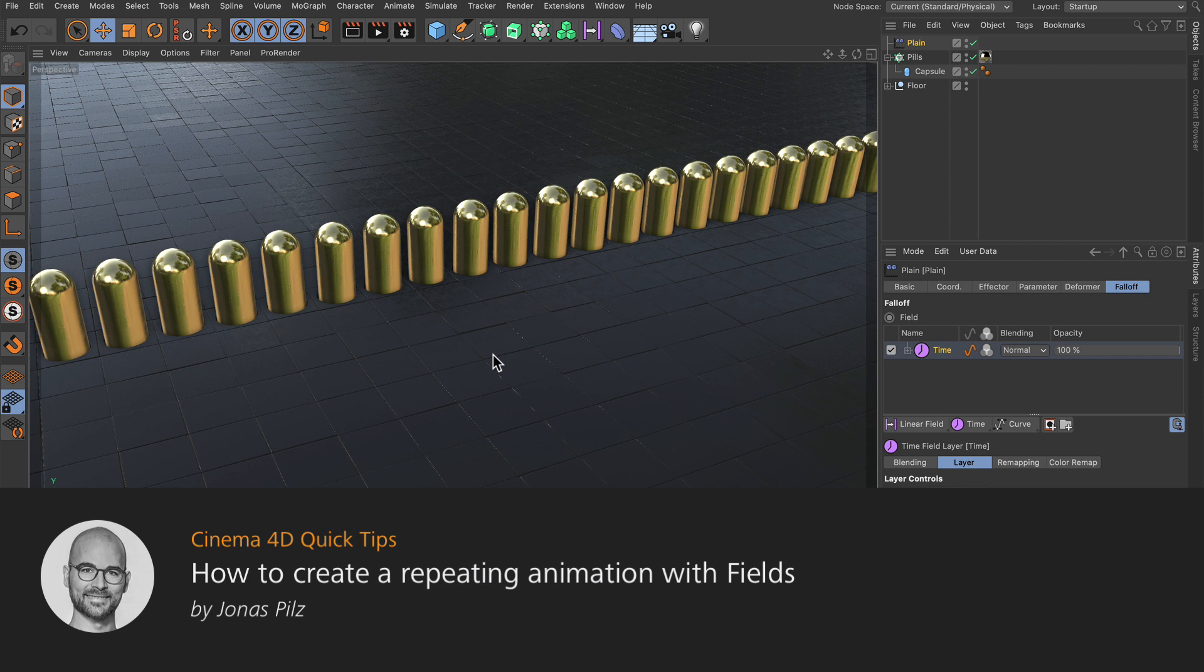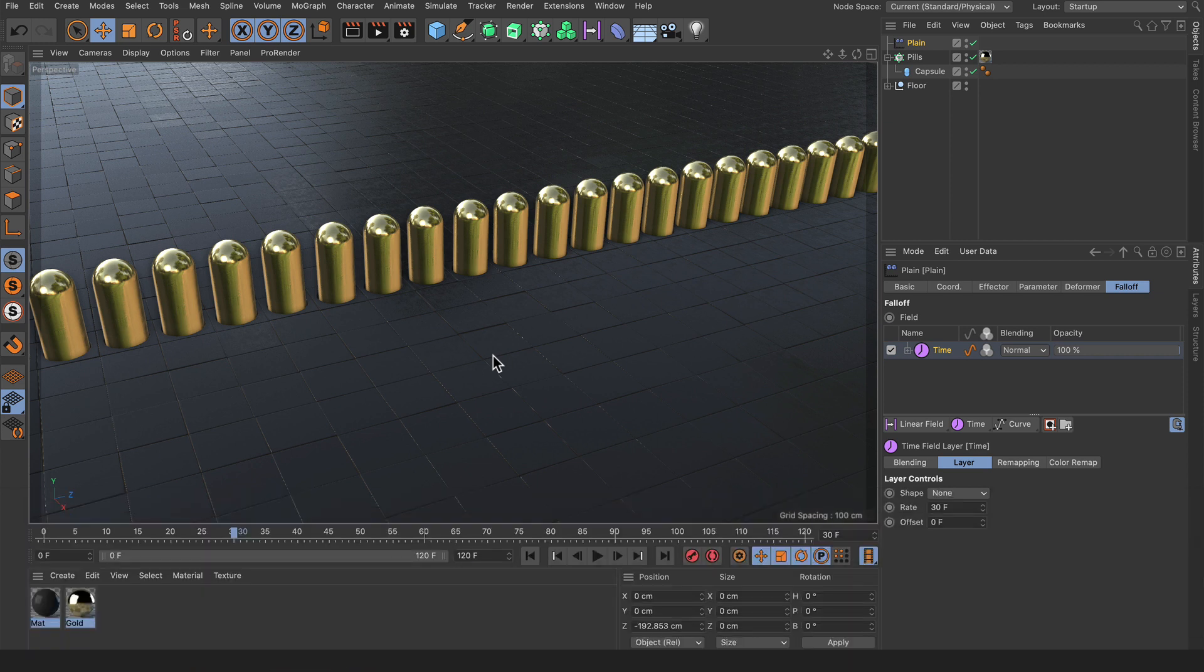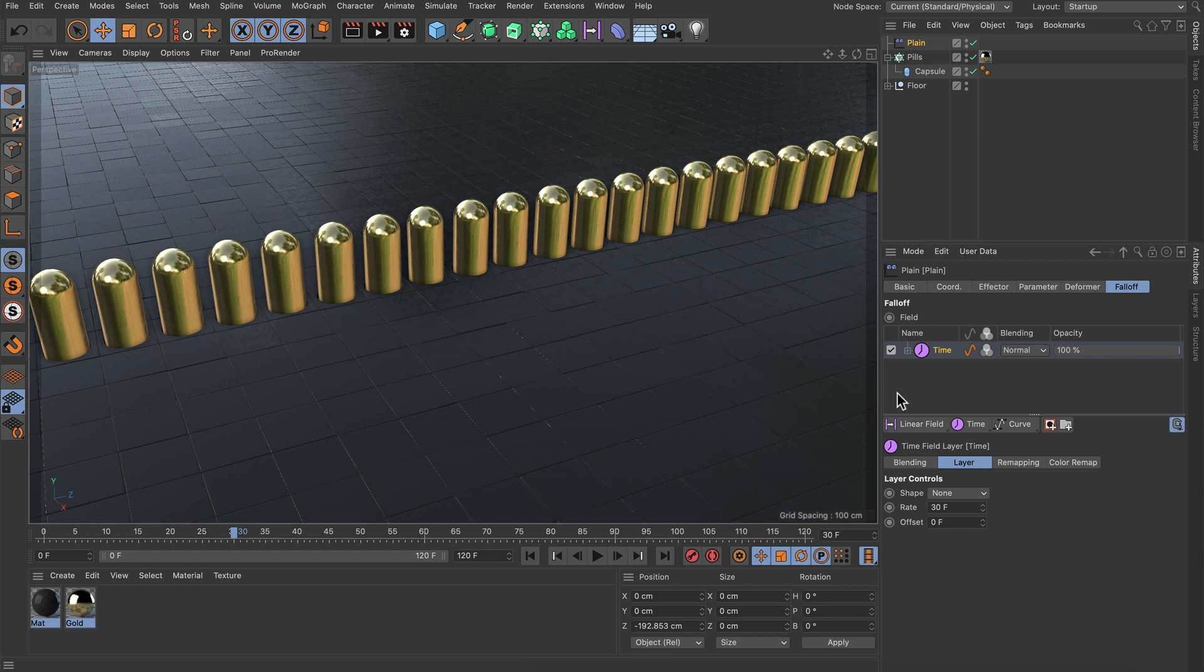Hello and welcome to the Cinema 4D Quick Tips! In this video I want to show you how you can remap a time field so you can have loop or ping pong animation.